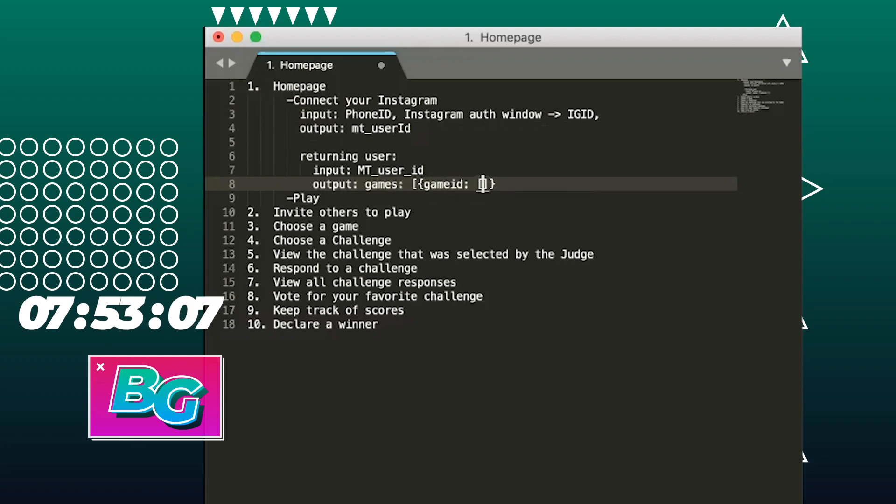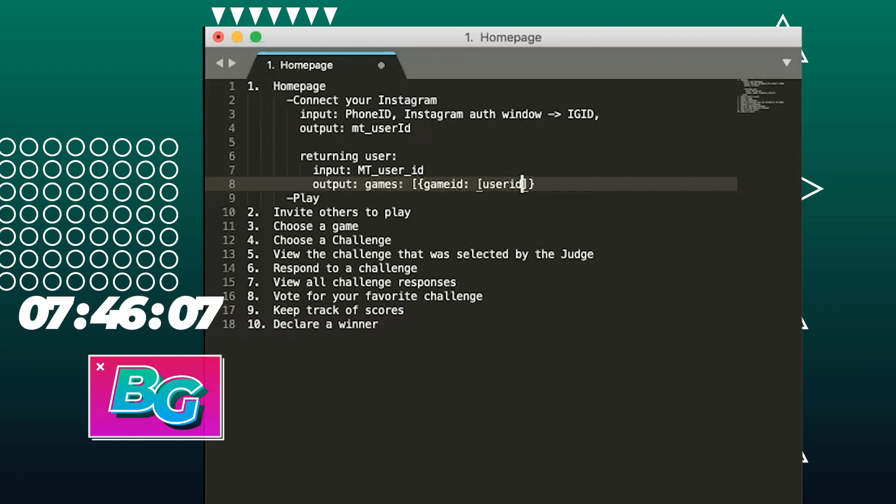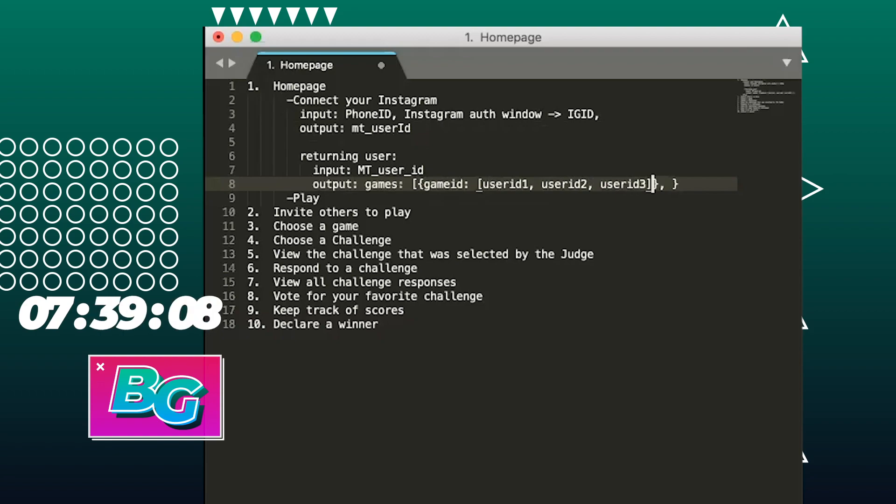Once I have a Meme Tag user ID, I'm going to return a map of all of the games that you're involved in. So that map is going to be like a list of game IDs where each game has a list of all the user IDs for all the users that are in that game with you. And if you're in multiple games, you're going to have another one.